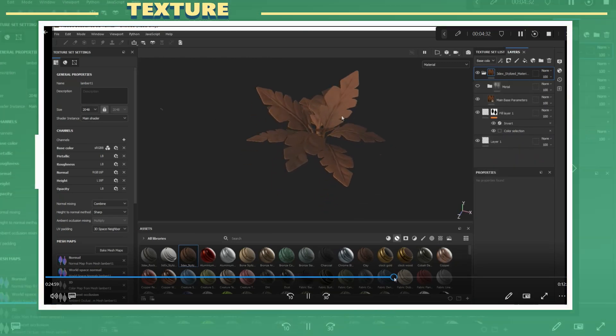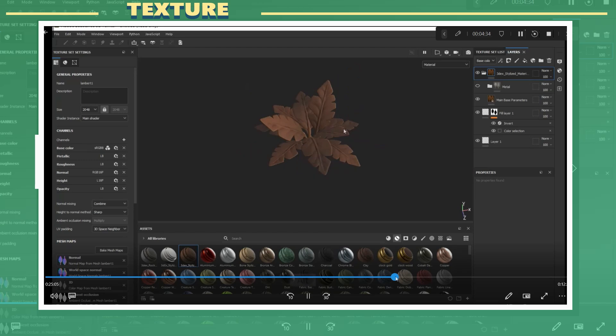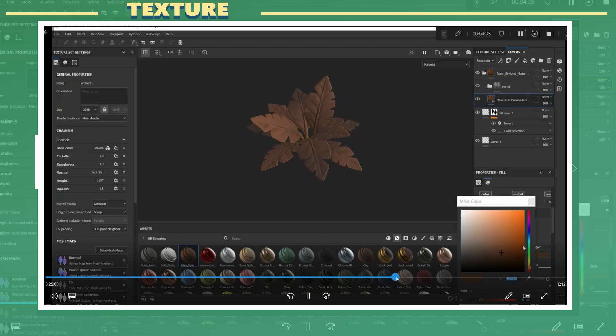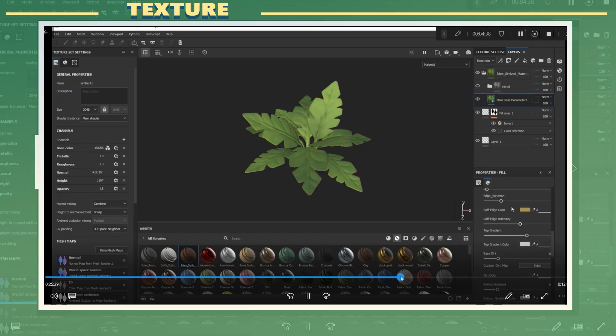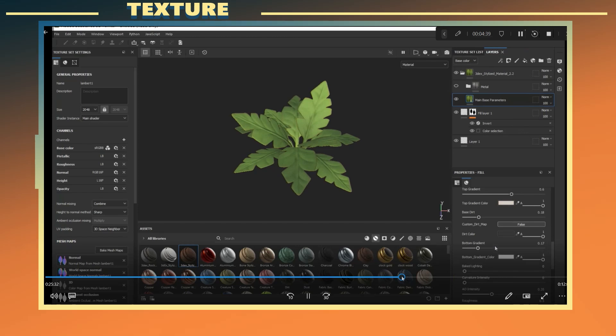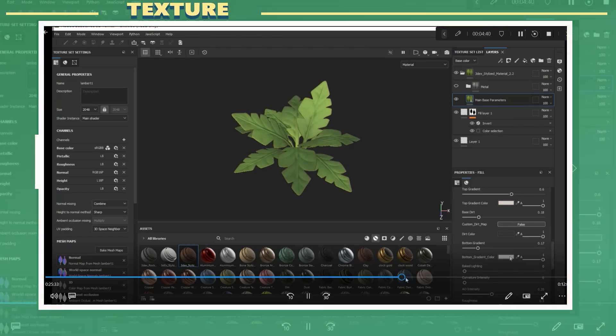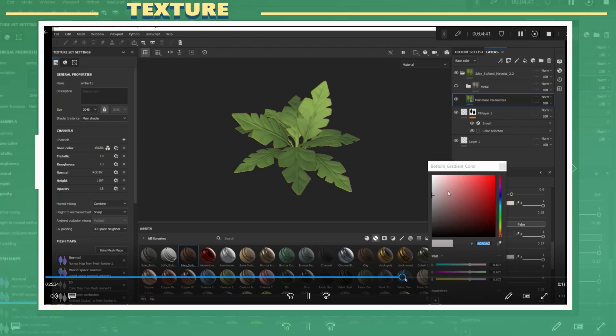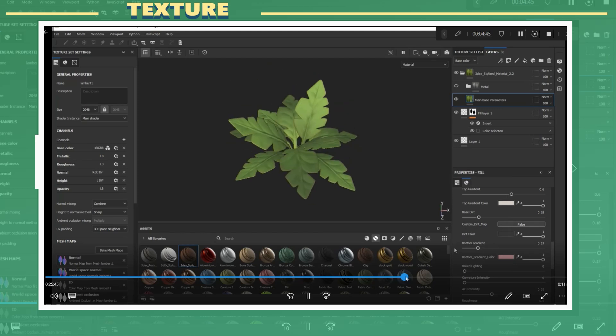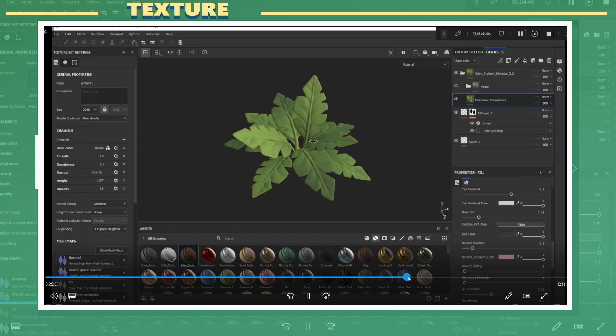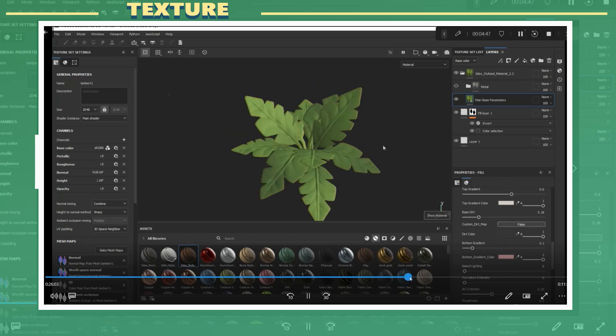For the texture I proceeded to change the main color but noticed that using the bottom gradient slider in the material settings would make the tips of some of the leaves darker. In this case I wanted the opposite to happen so I decided to go back to the high poly model and rotate one of the leaf shapes.